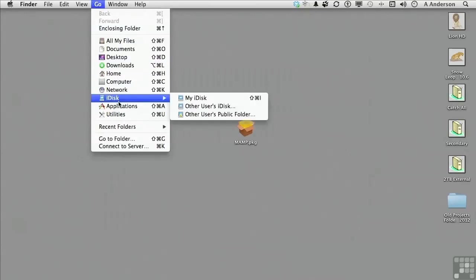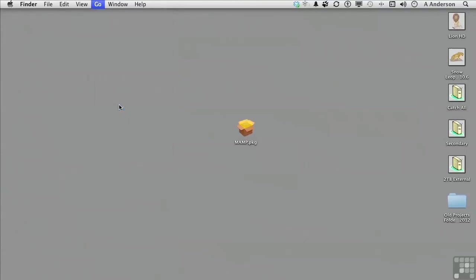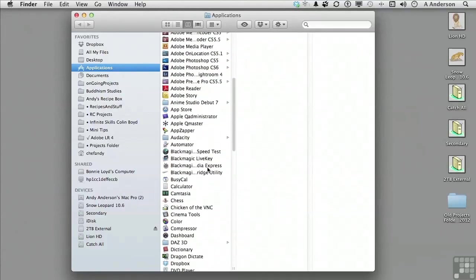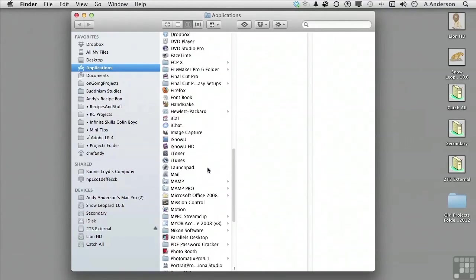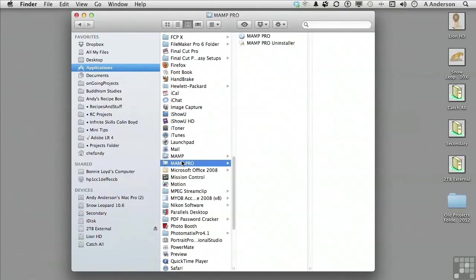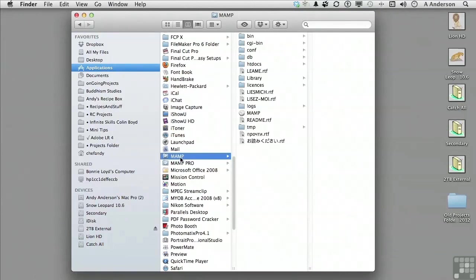Go to your applications folder and locate MAMP. You'll notice that you will see both MAMP and the MAMP Pro folder. We will not be needing MAMP Pro for this course and it can be deleted.